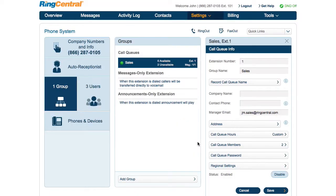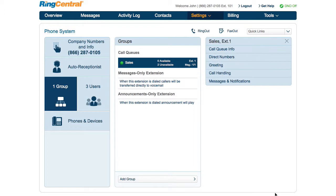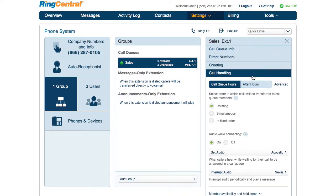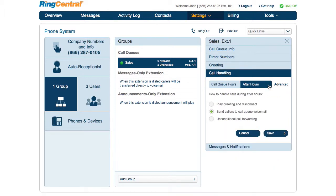customize call handling for the selected call queue's business and after hours under Call Handling. By default, calls during business hours will reach the call queue while after hour calls will be directed to the call queue's voicemail.